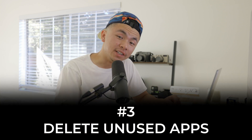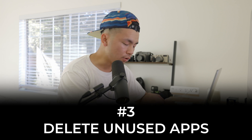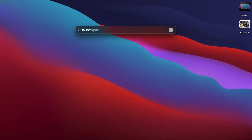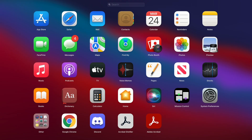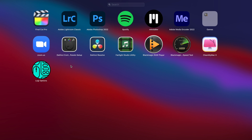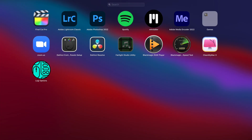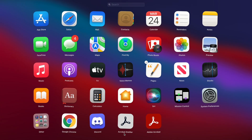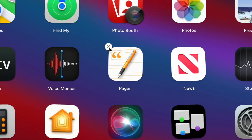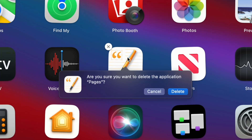The next thing you should look into is deleting unused apps. One way to do it is to open up Launchpad and scroll through to see if you can delete any apps you don't use anymore. Hold it down just like you would on a regular iOS device, and once it starts jiggling, anything with an X you can delete. Let's delete Pages — and just like that, Pages is gone and we saved up some memory.